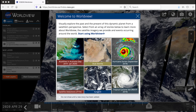First, we'll go to Worldview by typing in worldview.earthdata.nasa.gov into the browser. When Worldview first starts, you will see a window welcoming you to Worldview. This window contains an array of tour stories where you can learn about how to use Worldview to explore events happening around the world, such as hurricanes, dust storms, bushfires, and more.